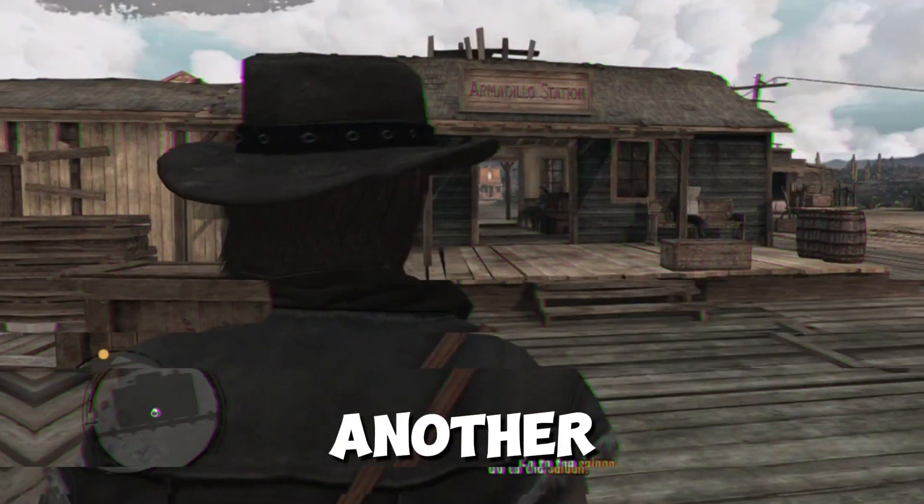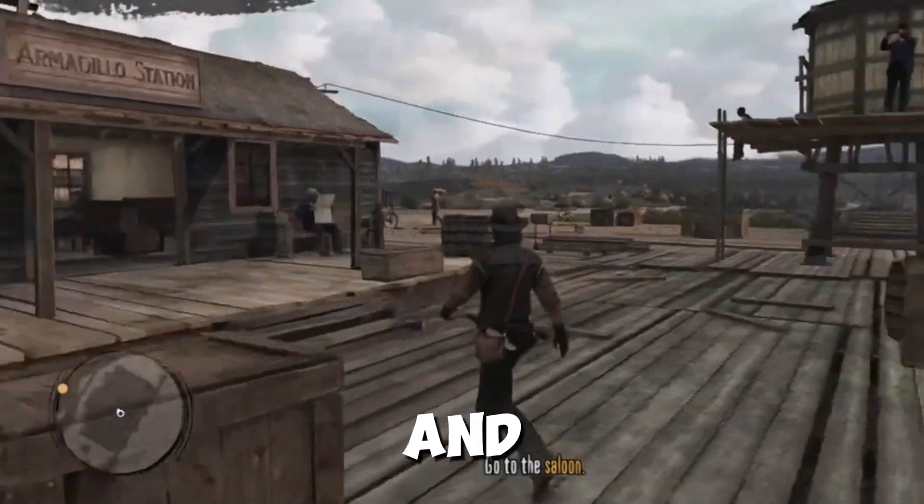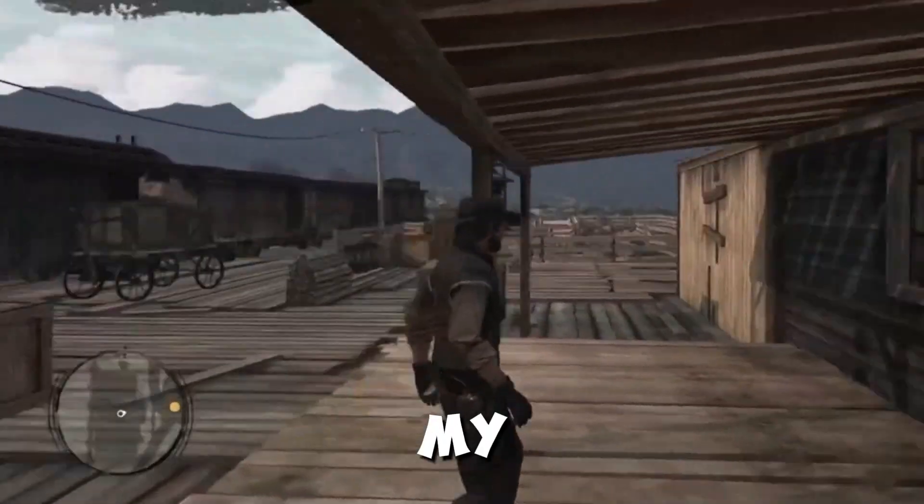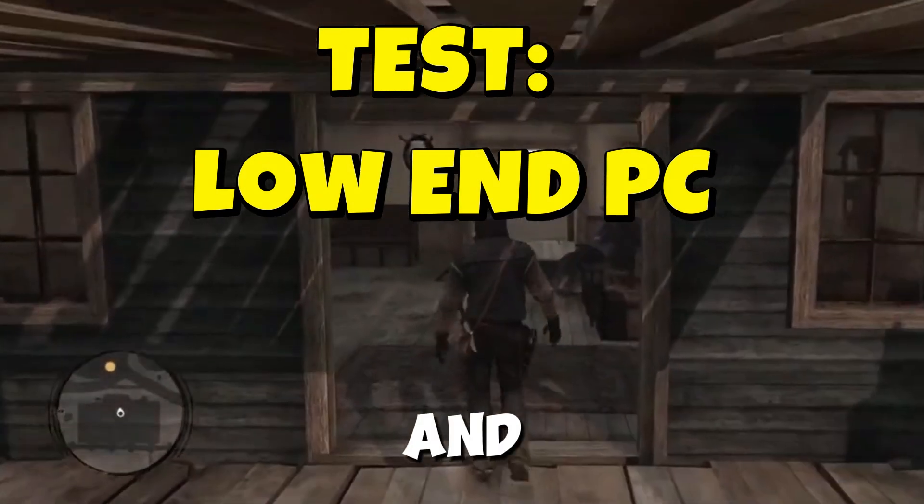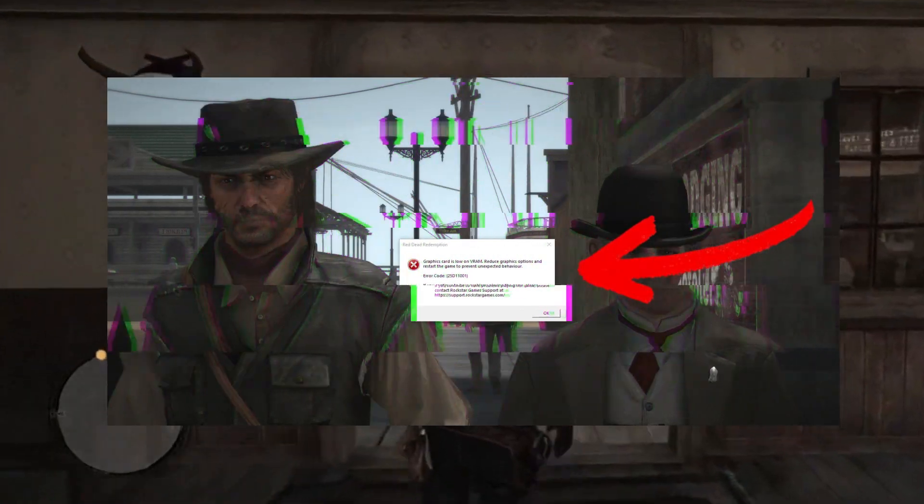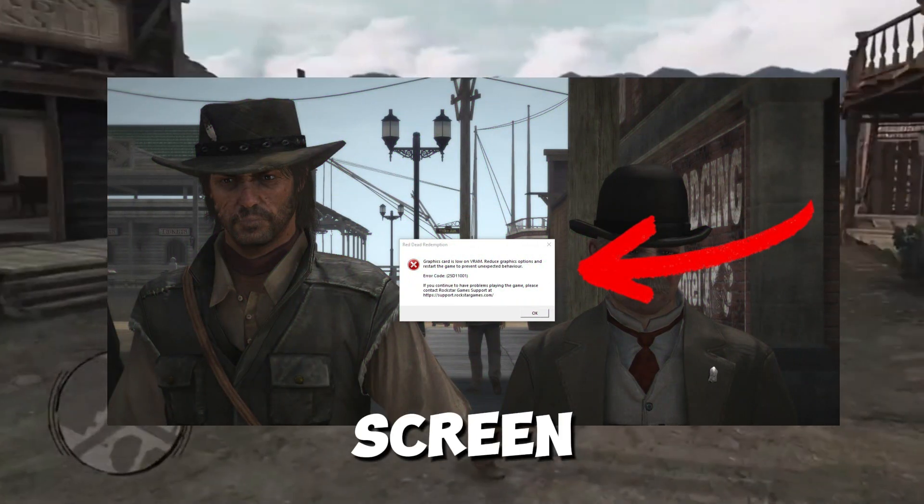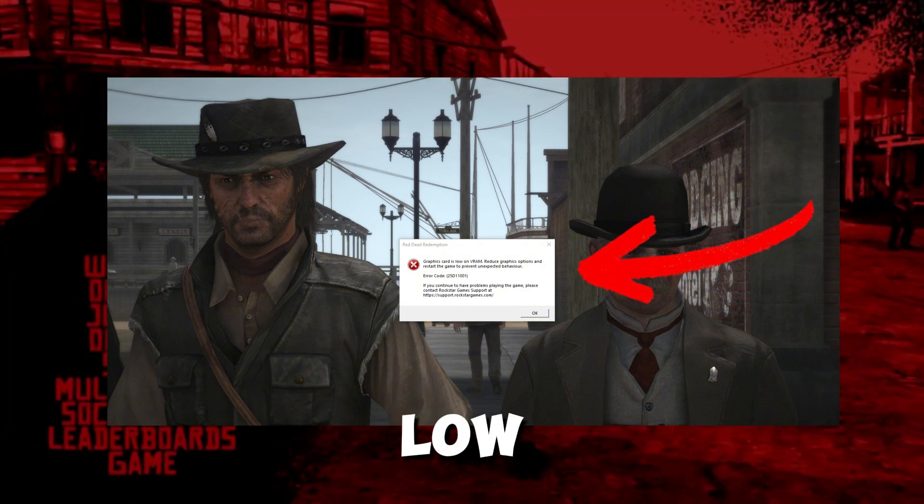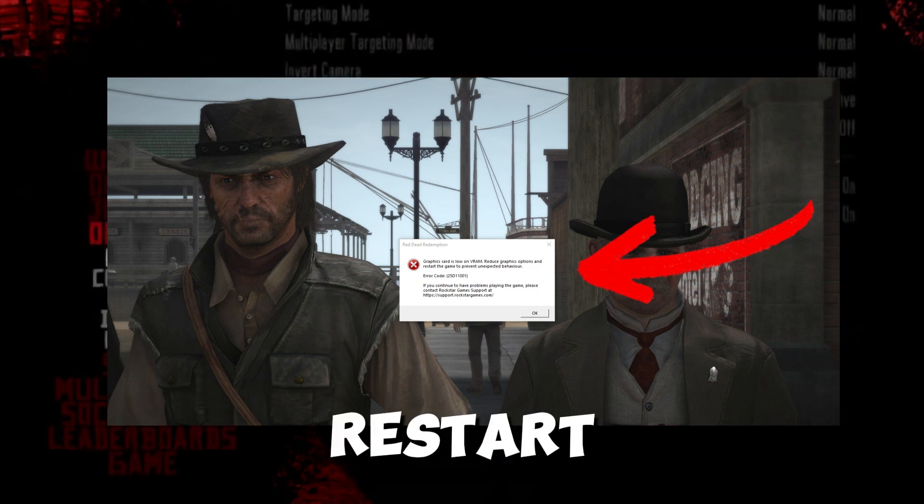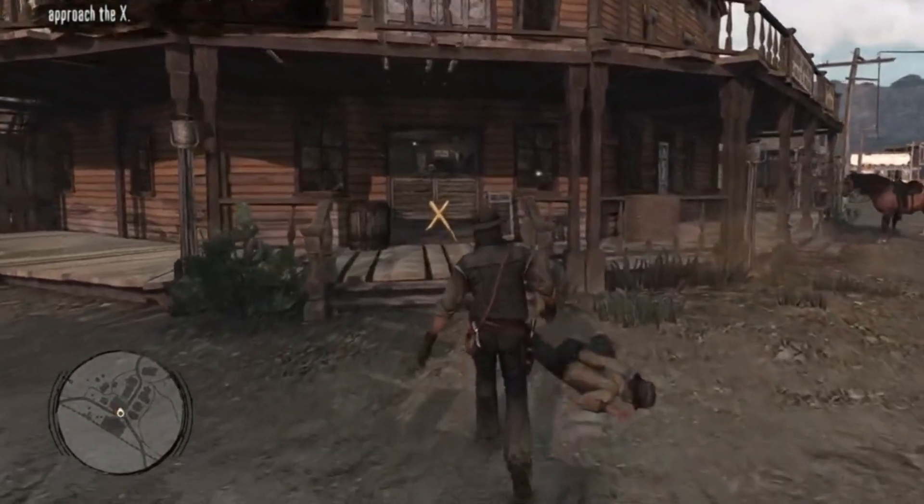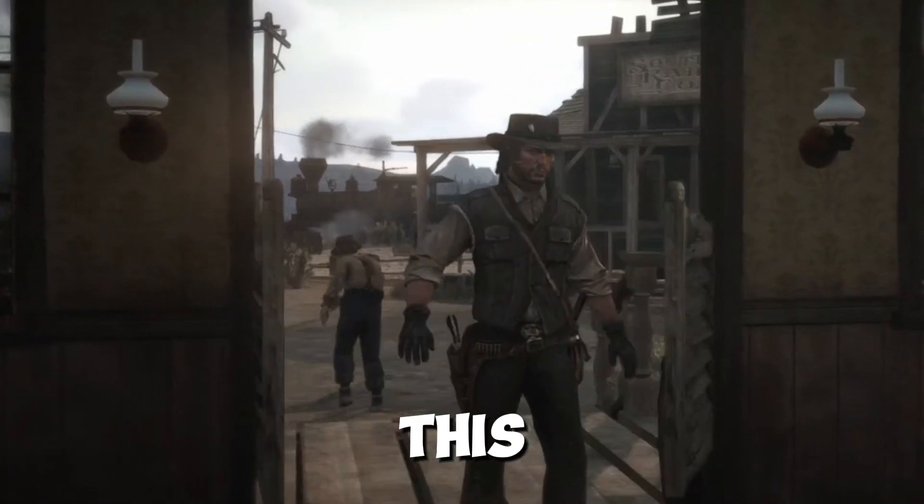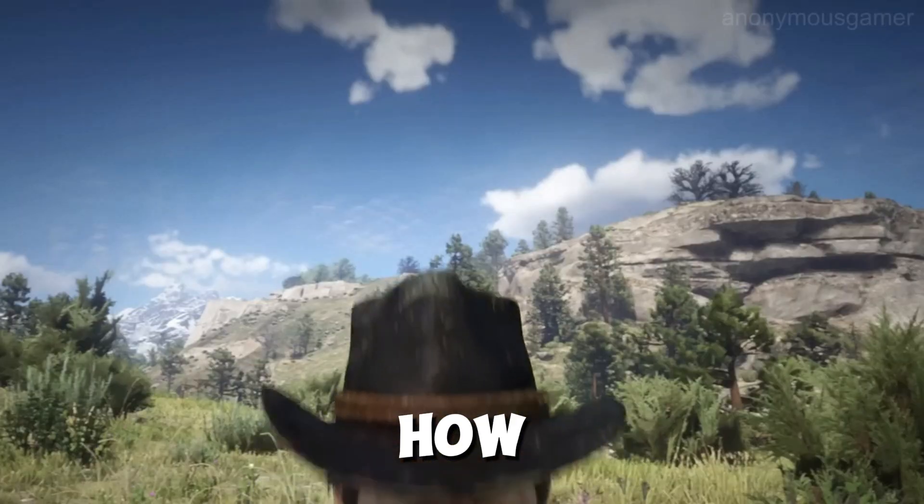Hello guys, I'm back with another video. My name is Haris and today I tested RDR1 on my low-end PC and faced an error running this game. You can see the error on screen: 'Graphics card is low on VRAM. Reduce graphics options and restart the game to prevent unexpected behavior.' If you face this error, in today's video I'll show you how